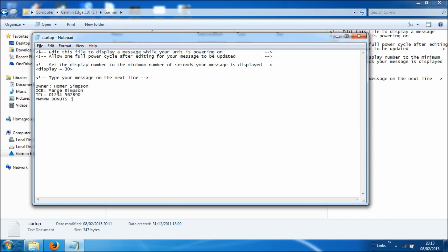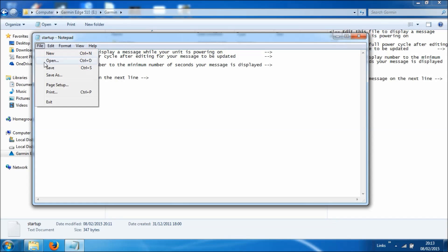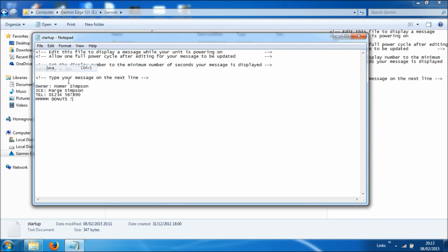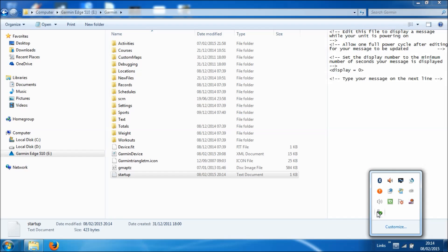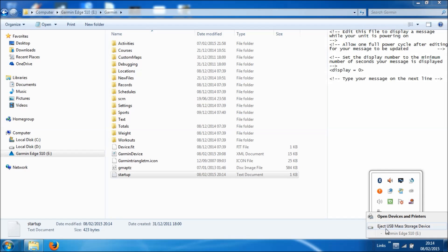So once we've entered all of that in, you simply click on file save to save it back to the device. And you can close that down and then using your safely remove hardware, you can click on that and it will pop up an option to eject the Garmin 510. So there we go.